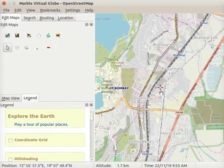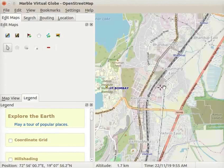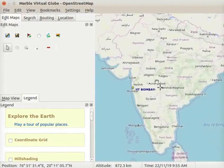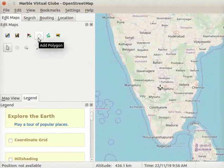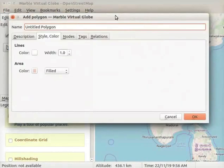Let us now add a polygon to highlight a particular area on the map. We will add a polygon to highlight Kerala on the map. Zoom in and locate Kerala on the map. Click on the Add Polygon icon. The Add Polygon dialog box appears on the interface. In the Name field, type the name as Kerala.